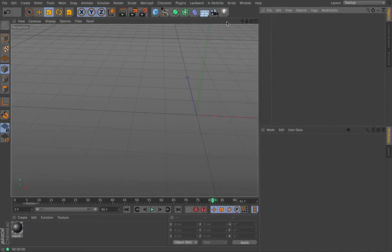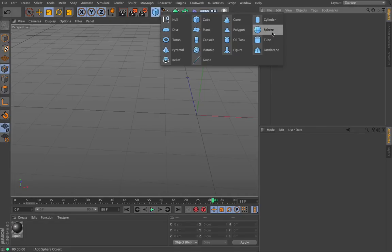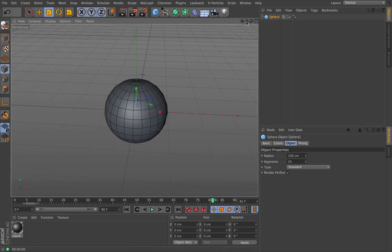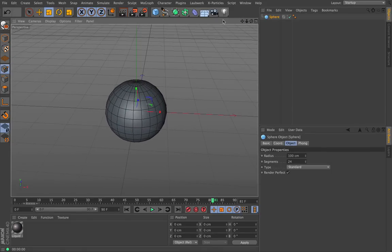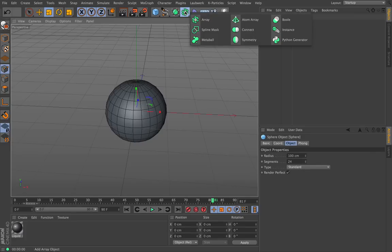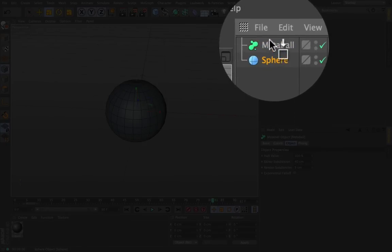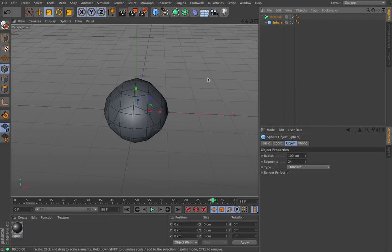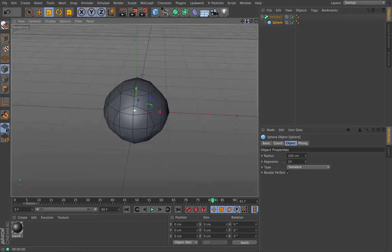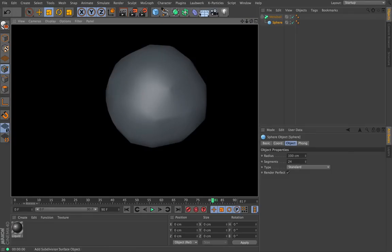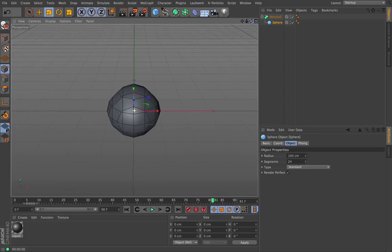Next up is the Metaball. Before we start, we need to create a shape first. Go to the Shape menu and hit Sphere — just a simple sphere. Grab the Metaball from the same menu. The Metaball sits independently of the sphere, so grab the sphere and drop it inside of the Metaball. Not much has happened other than the shape changing slightly. Let's explain what the Metaball is going to do — it needs something to interact with.